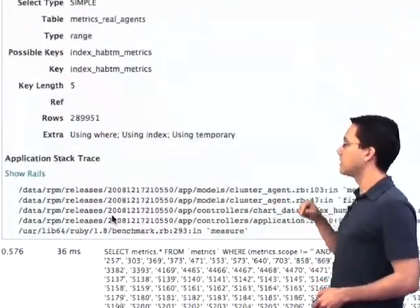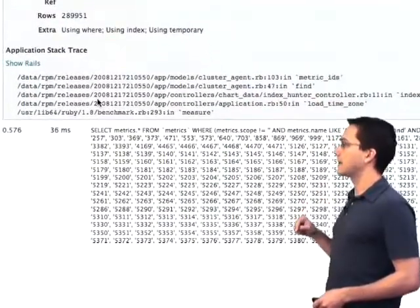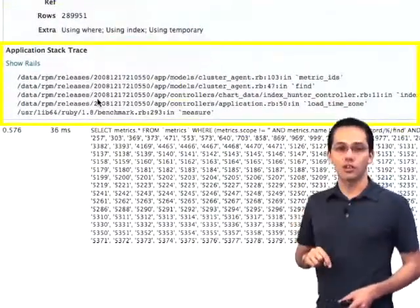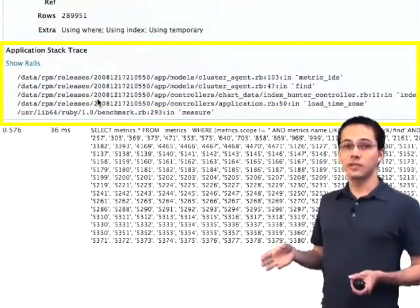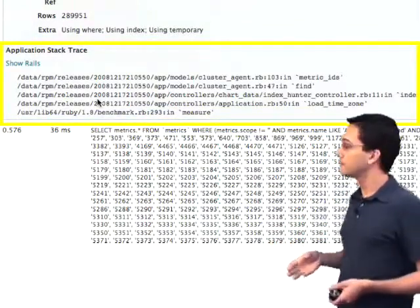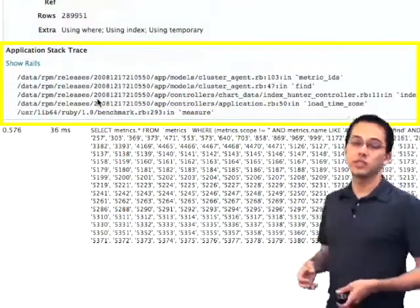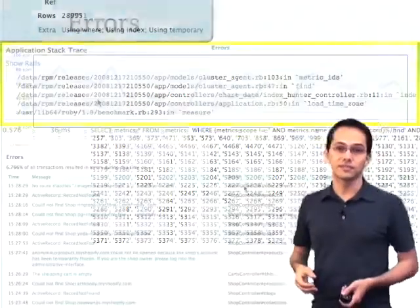Also down below, it shows us exactly where in our code that SQL statement was generated from. This is really useful information.